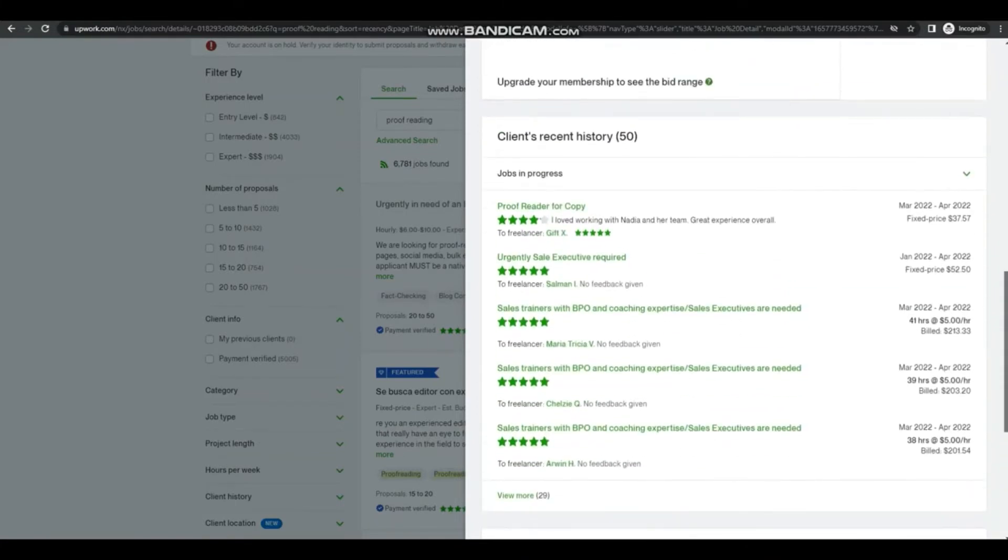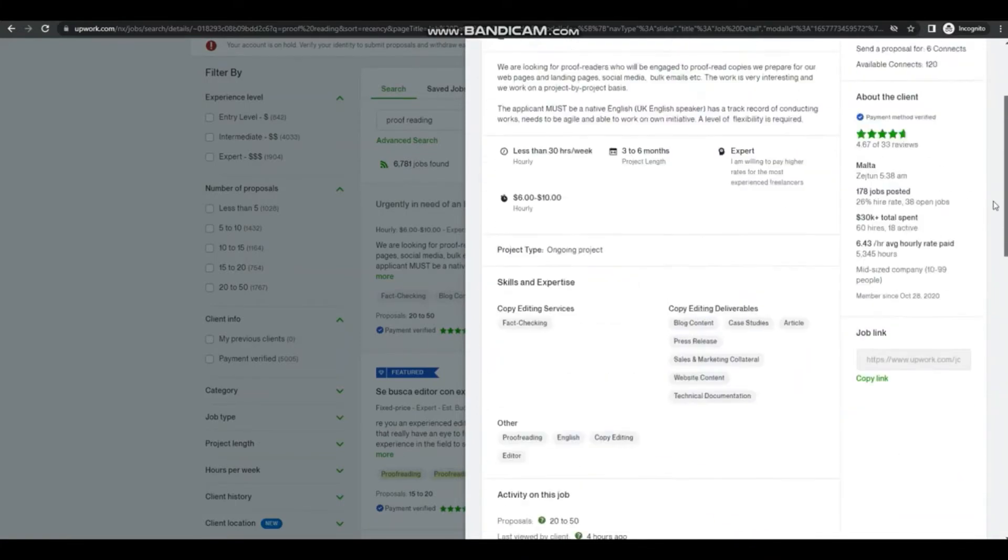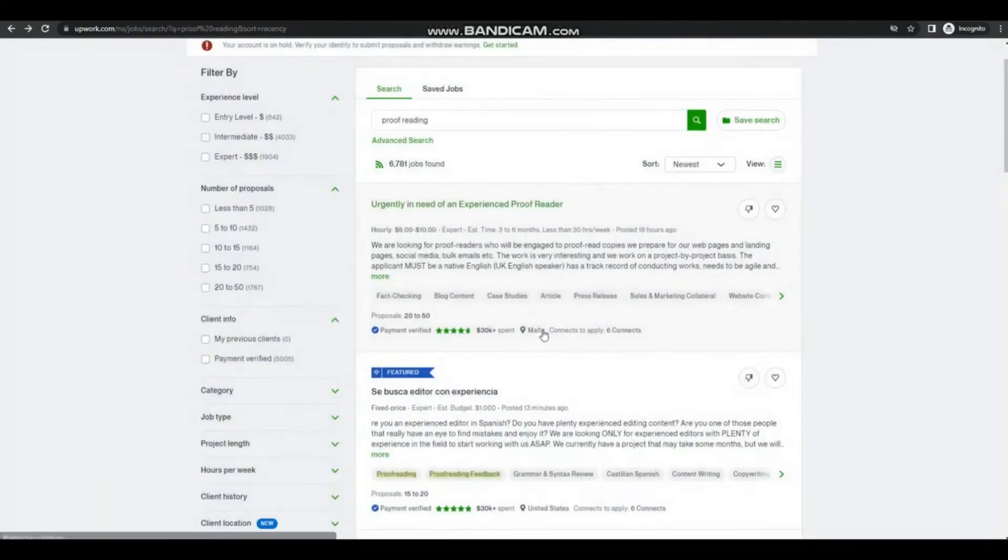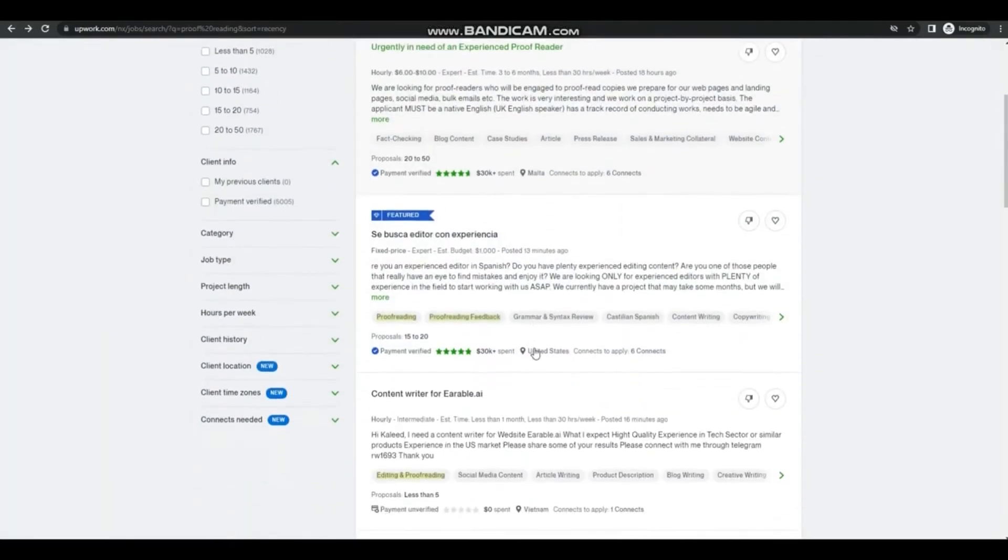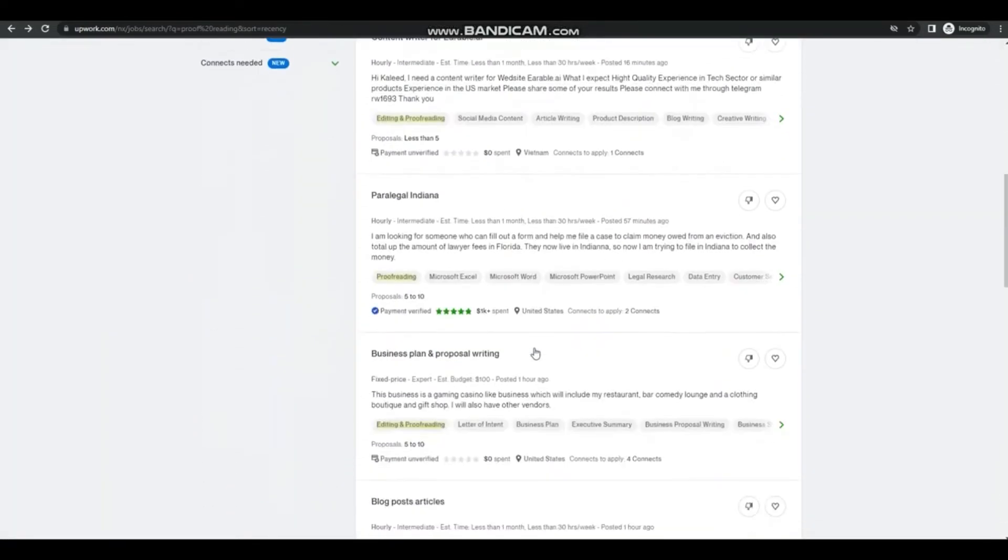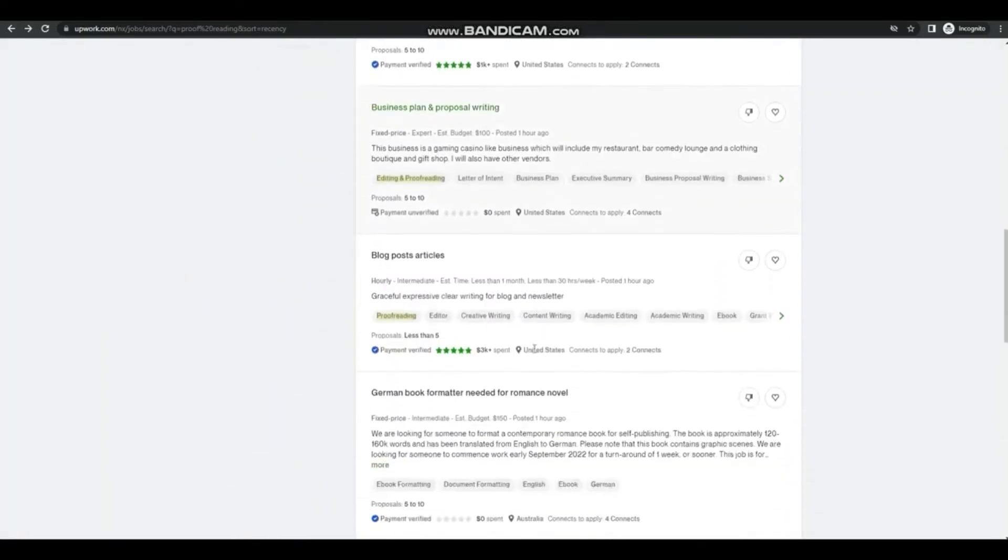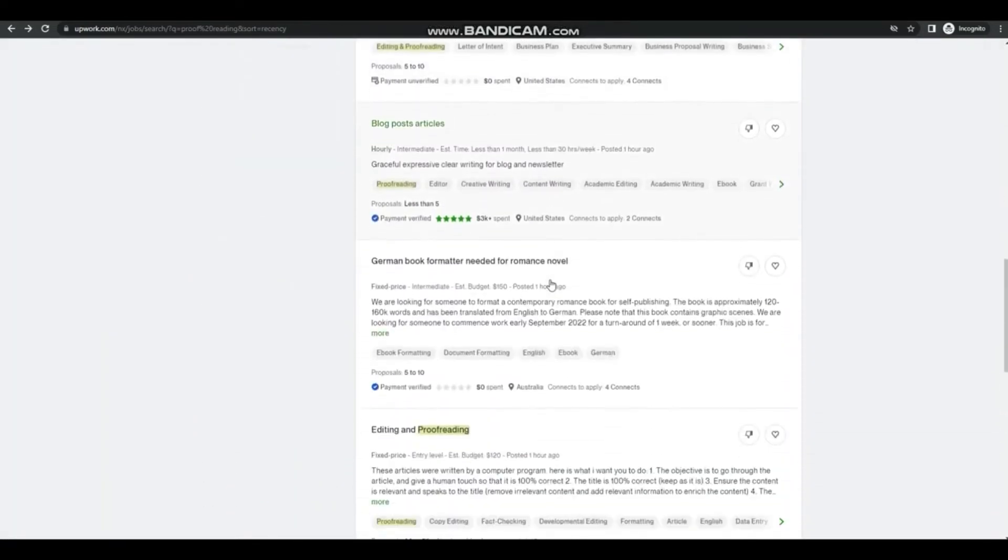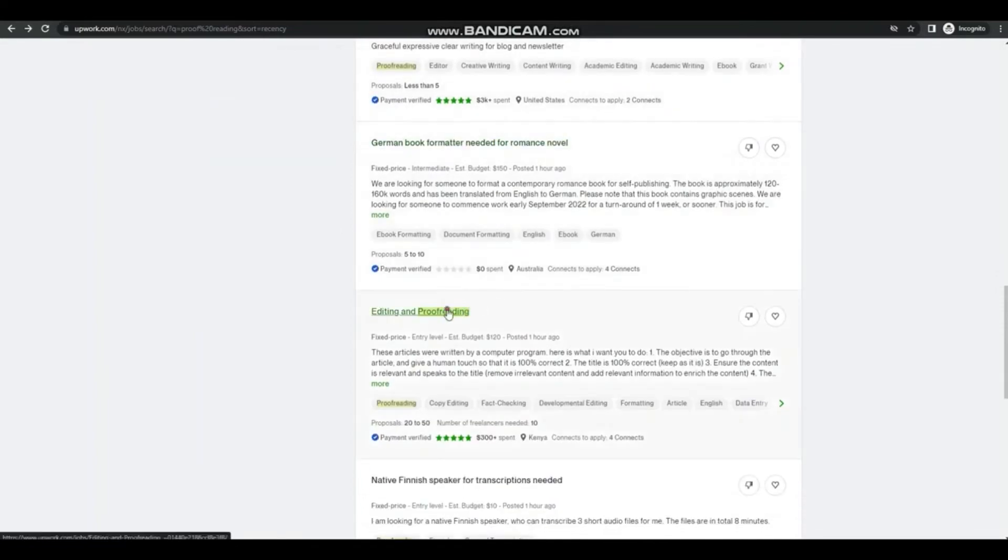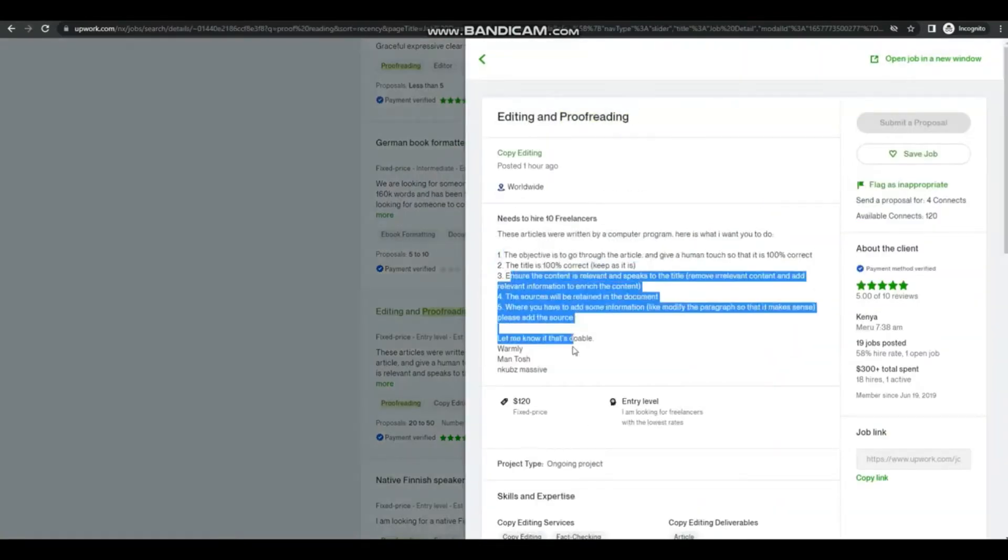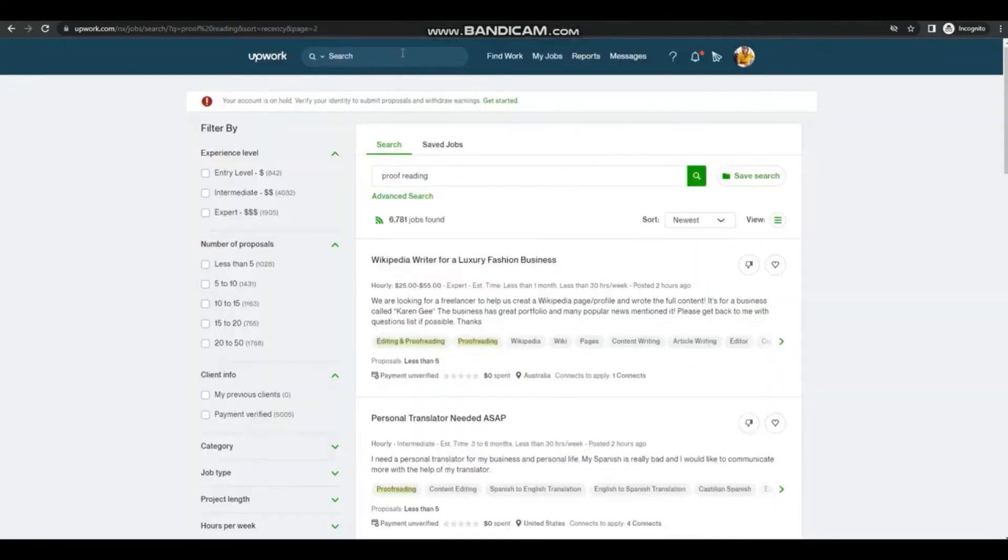And looks like we fit into this, so we can definitely apply to this one. Now let's look for another one. Read through the specifics, and that's it.